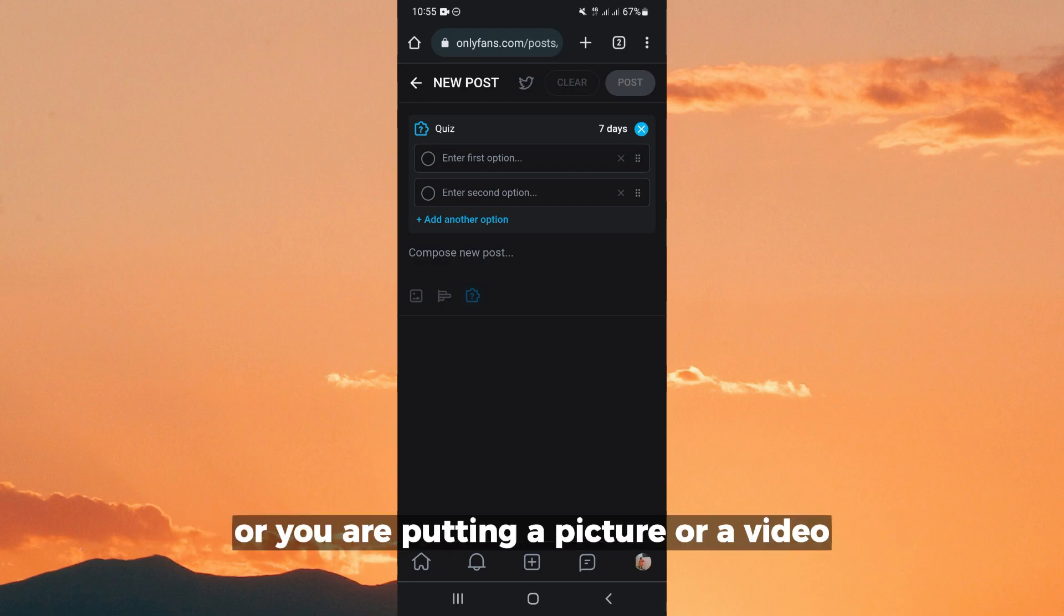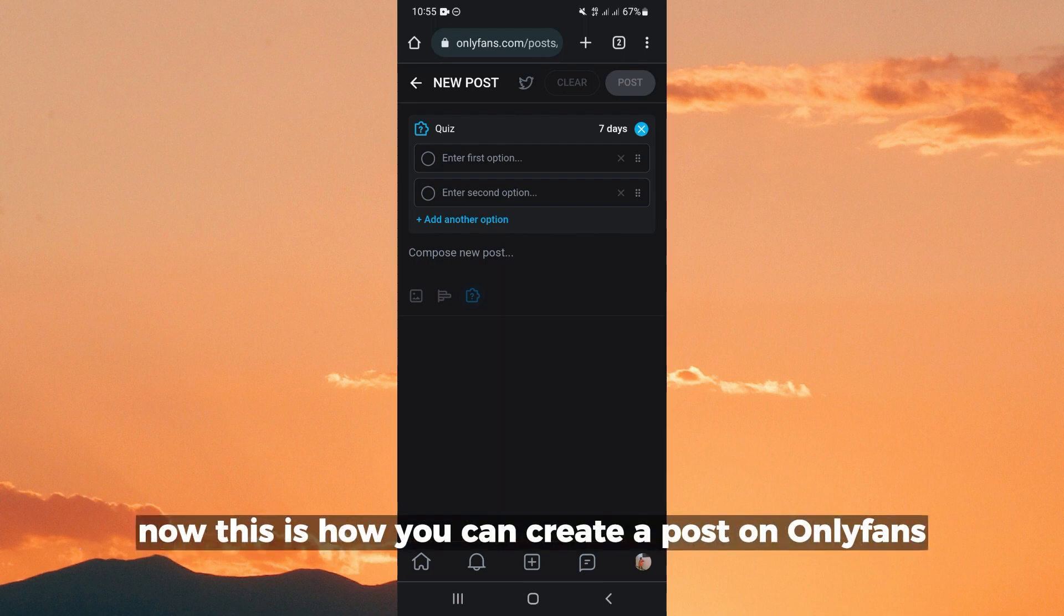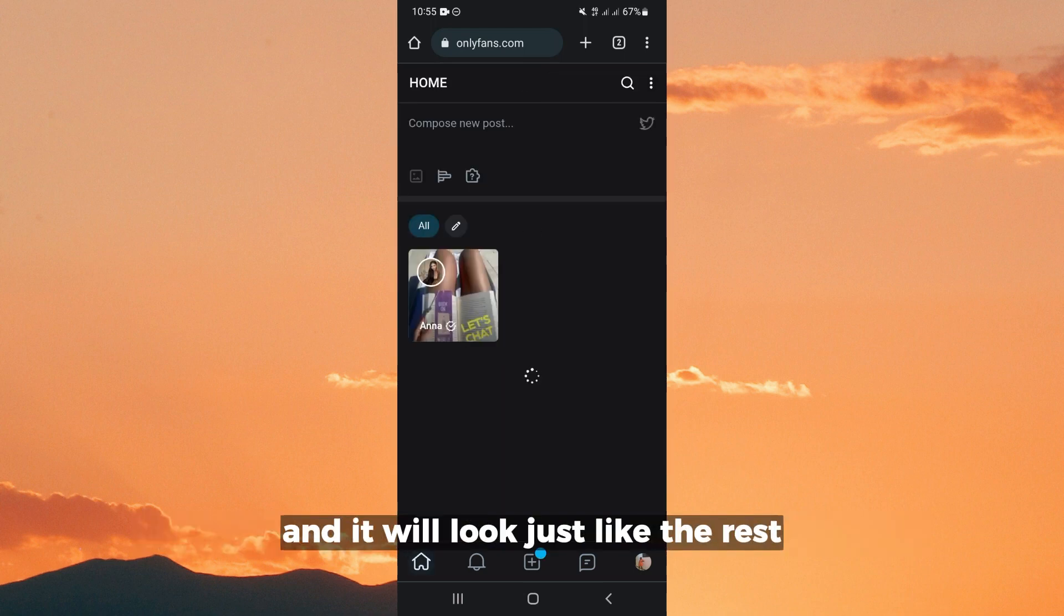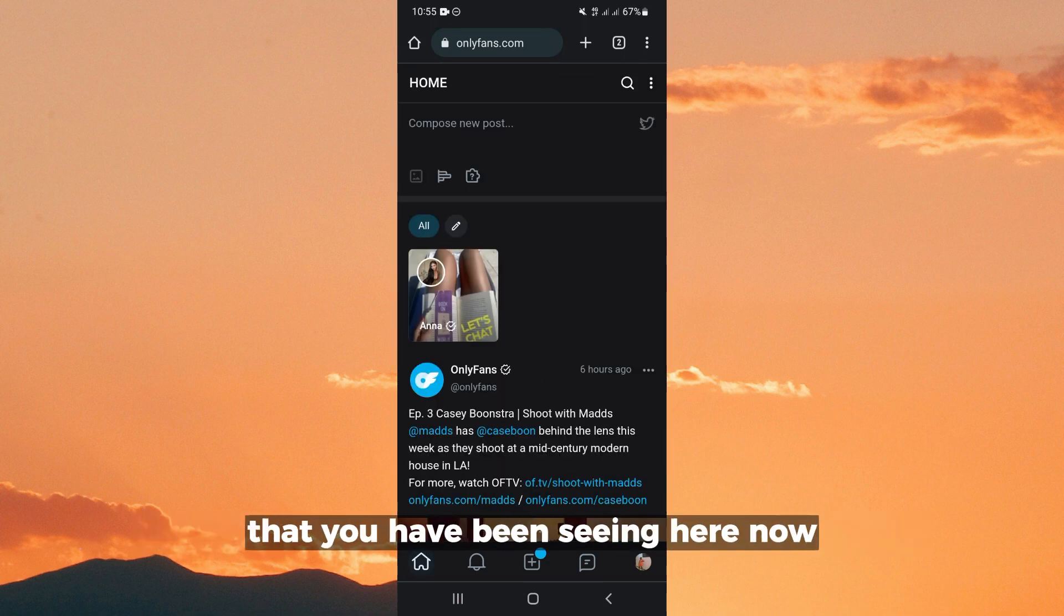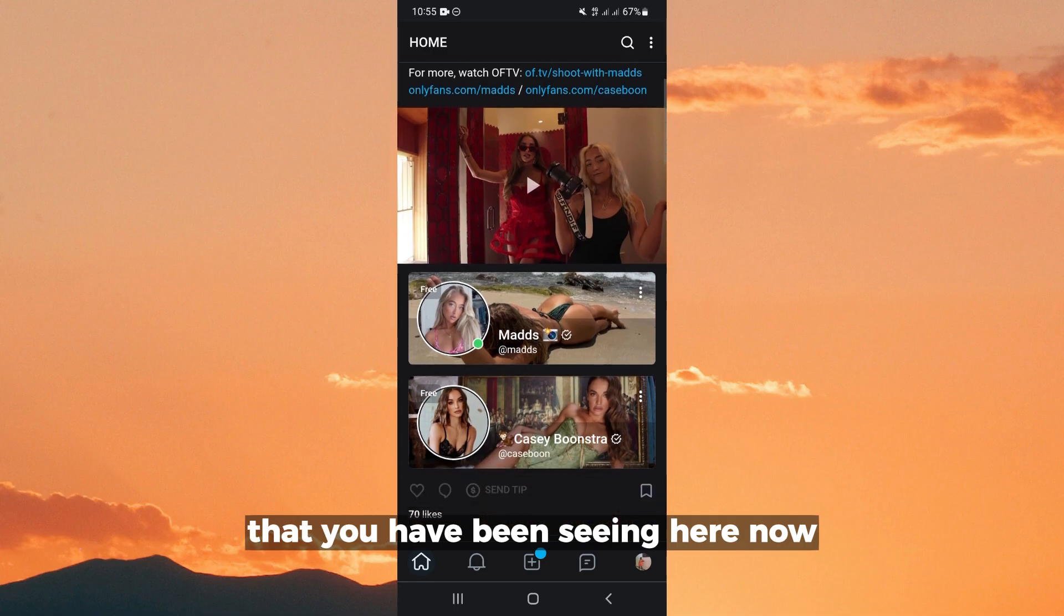or you're putting a picture or a video, or you're adding a poll or a quiz. Now this is how you can create a post on OnlyFans and it will look just like the rest that you've been seeing here.